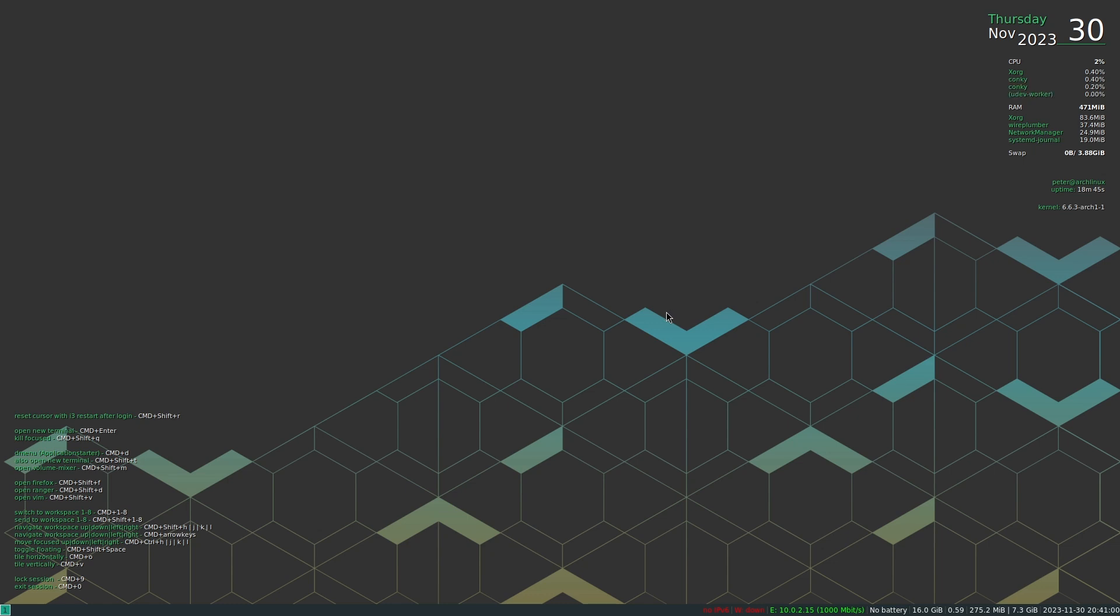Welcome back to another Linux video. Today I want to show you my normal configuration, how I have configured my Linux system. I'm using i3 window manager and the configuration is really old. I think I've copied some parts of it from Manjaro but I'm not sure, so it's a really old configuration.